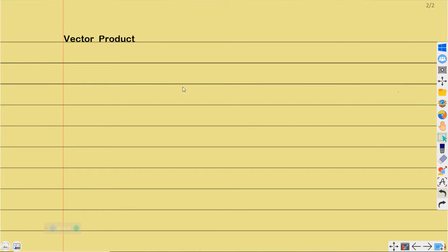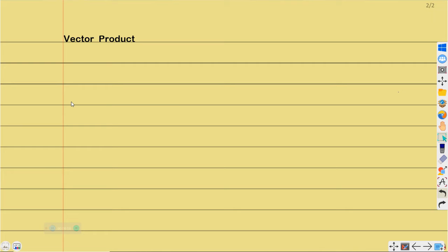Hello students. In continuation of our vector introductions, we move to the last aspect, which is the vector product. About vector products in sequence, we say there are two multiplicative products on that vector: we have the scalar, which measures magnitude only, and the vector, which shows the magnitude and the direction. So a quick and short one, as usual.